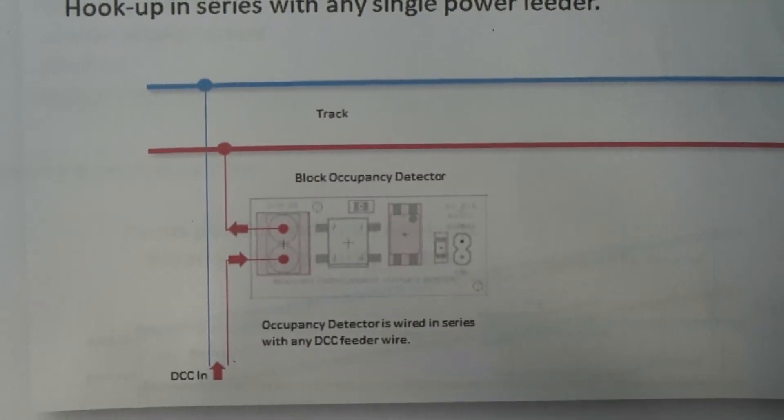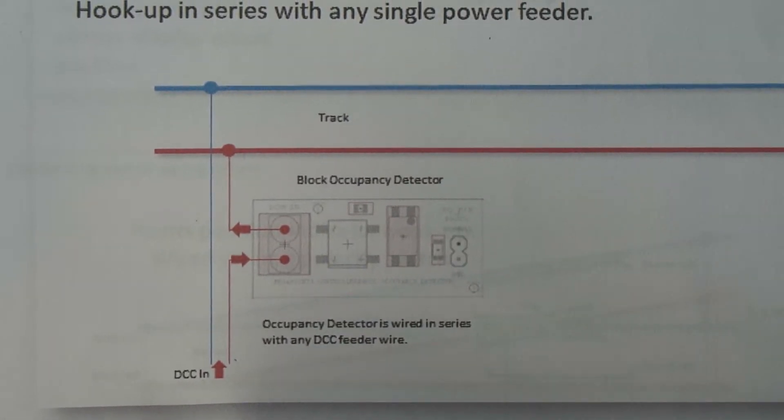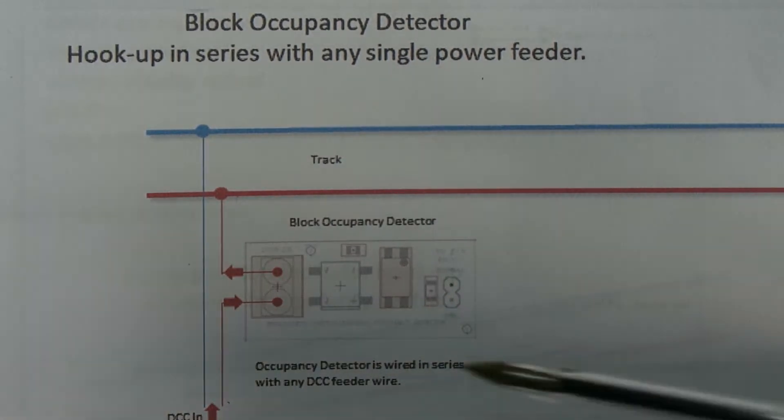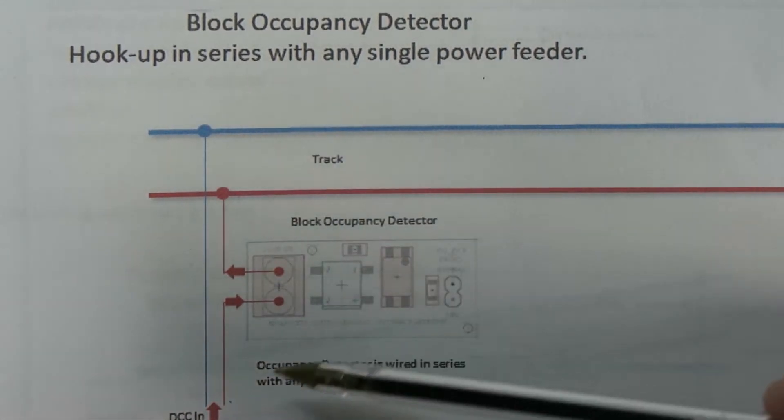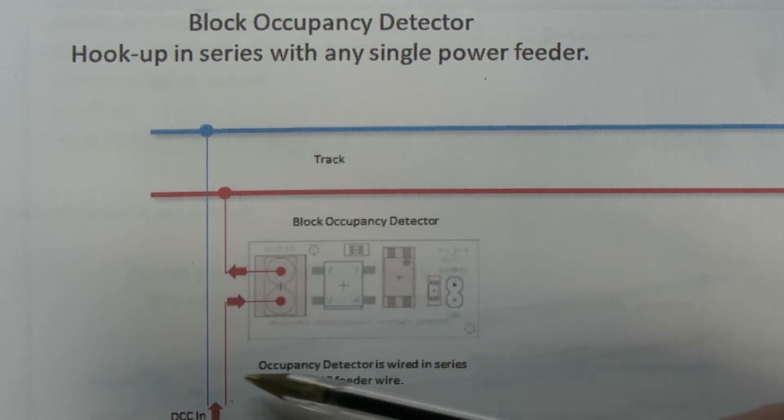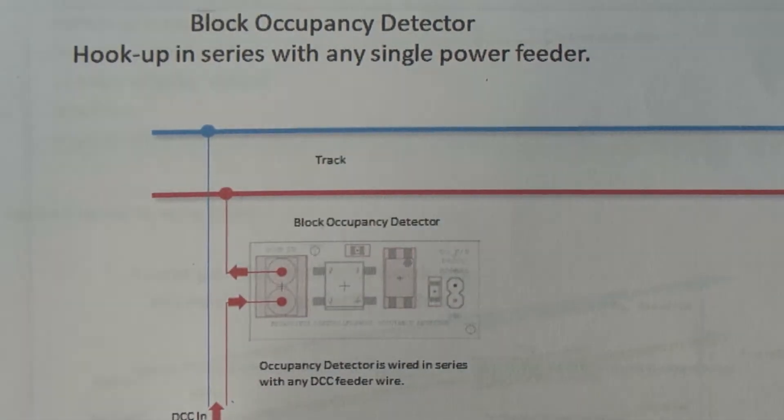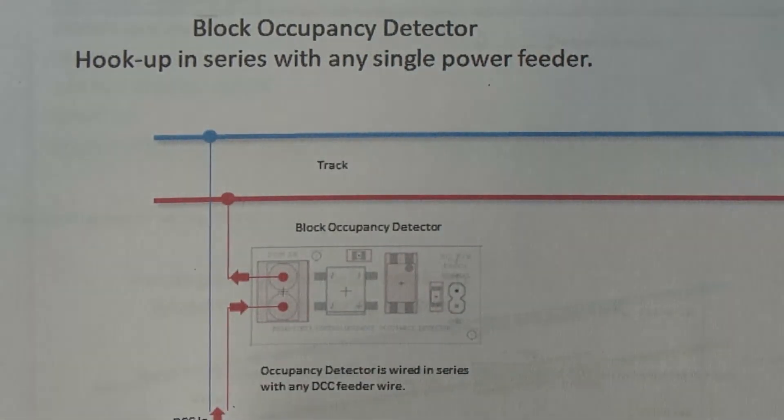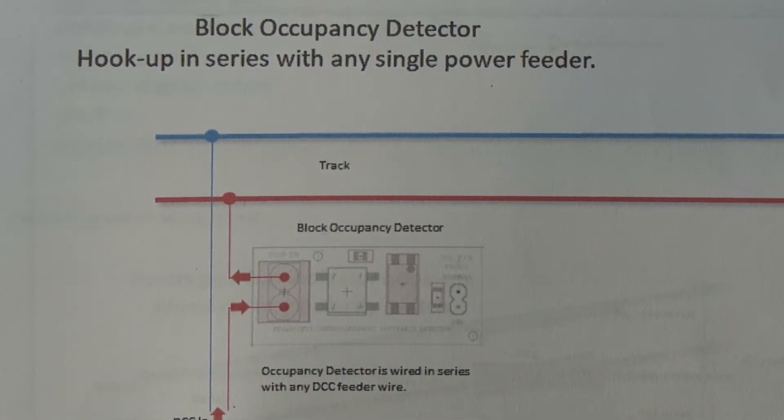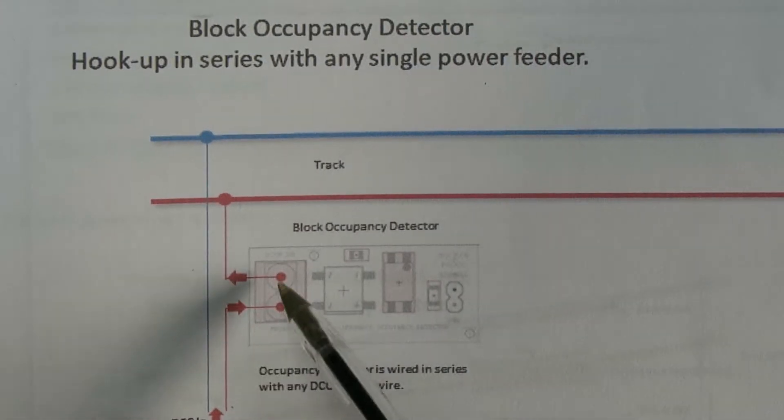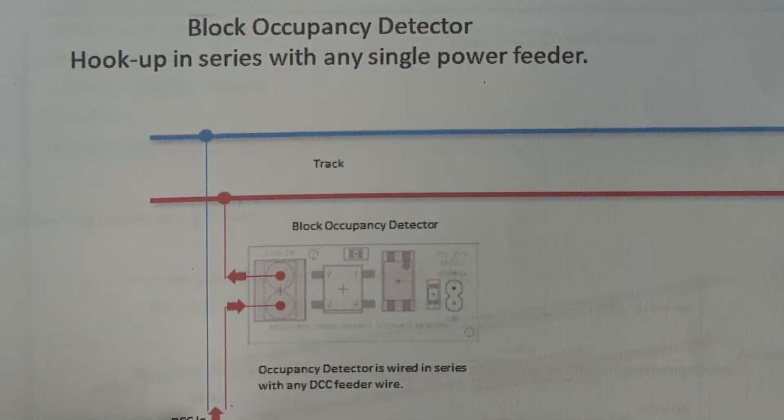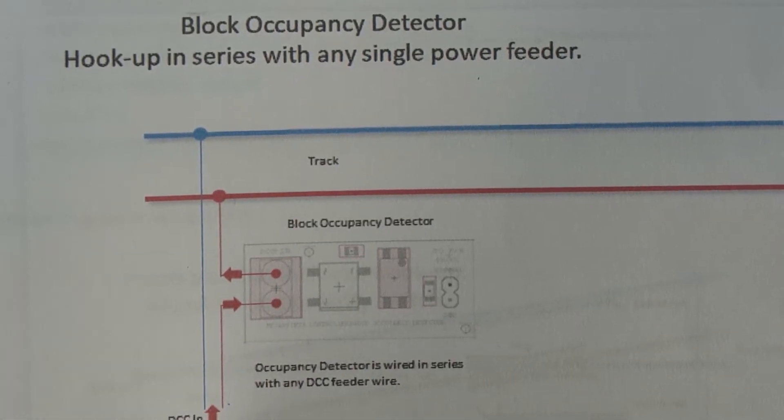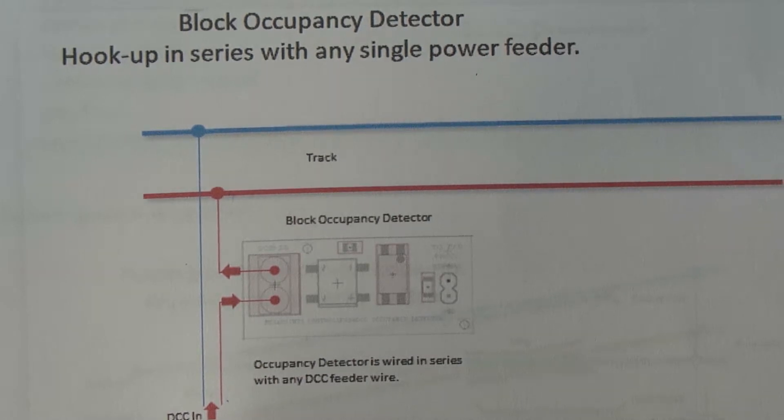For block occupancy, there's a diagram here showing you how to hook this up. It shows that the block occupancy detector sits in series with any one of the DCC bus feeds. The sensor will introduce a loss of about 1 to 1.2 volts. It doesn't matter which way round these go and it doesn't matter which side of the DCC cable you use. It just has to be in series somewhere.